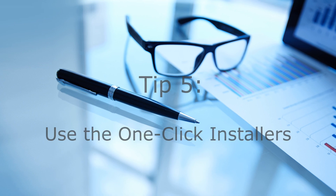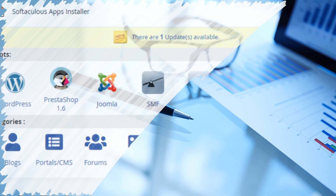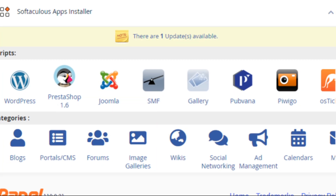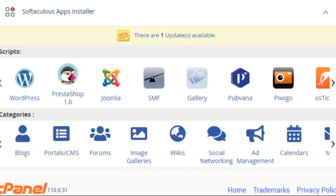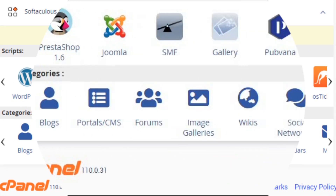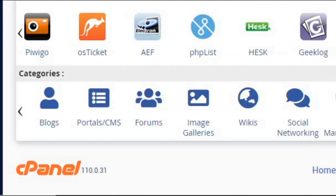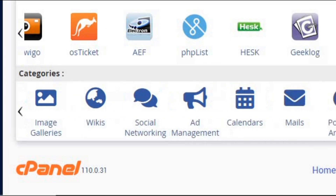Tip five: use the one-click installers. cPanel provides one-click installers for popular applications like WordPress, Joomla, and Drupal. Take advantage of these tools to quickly set up your website without needing extensive technical knowledge.